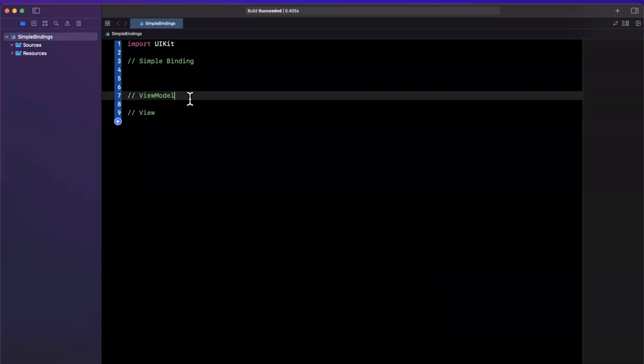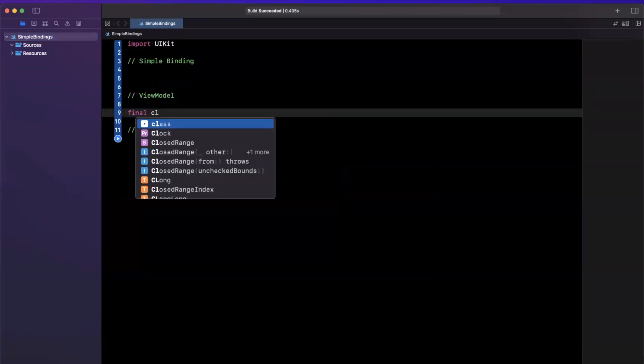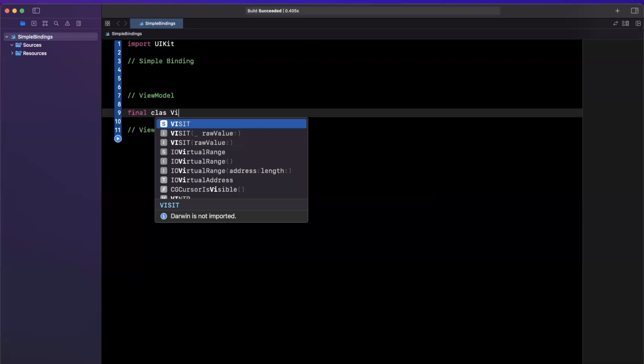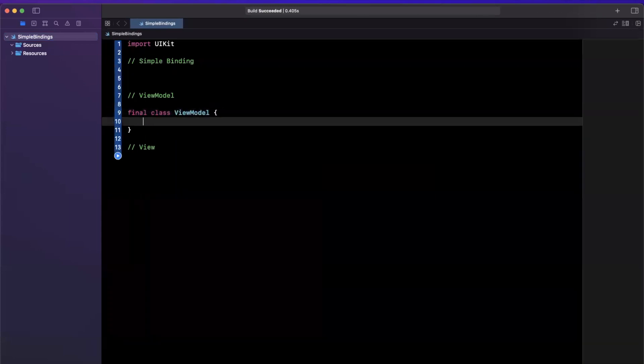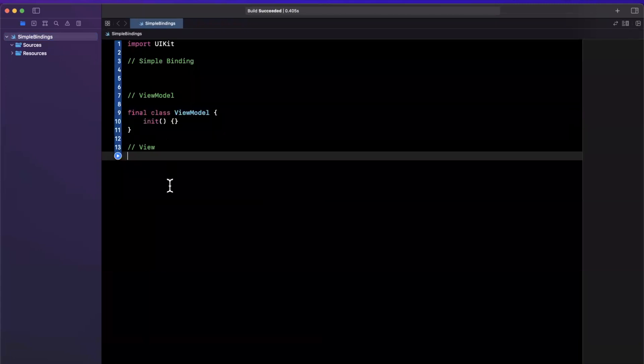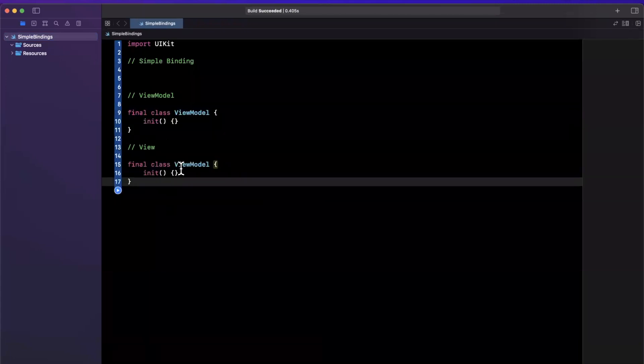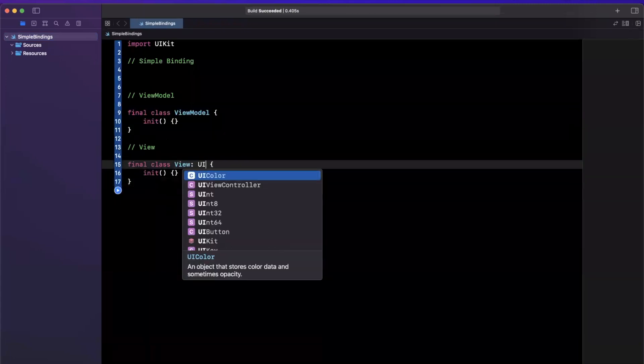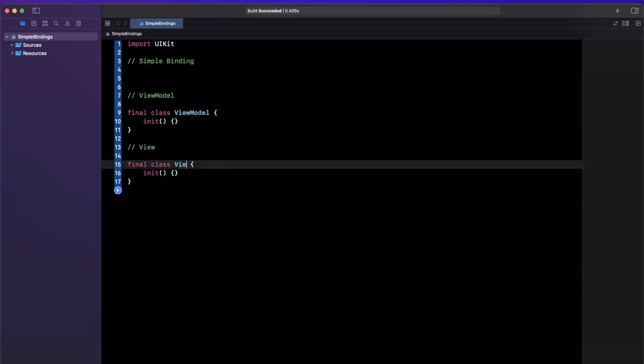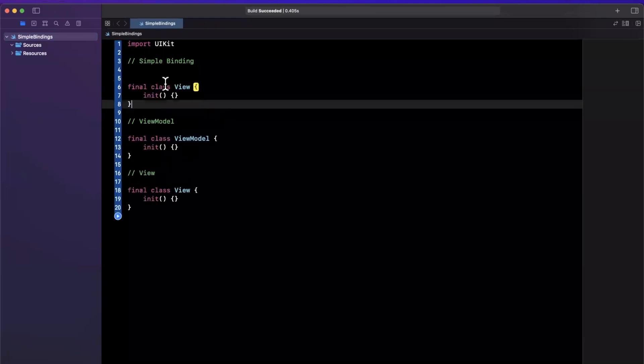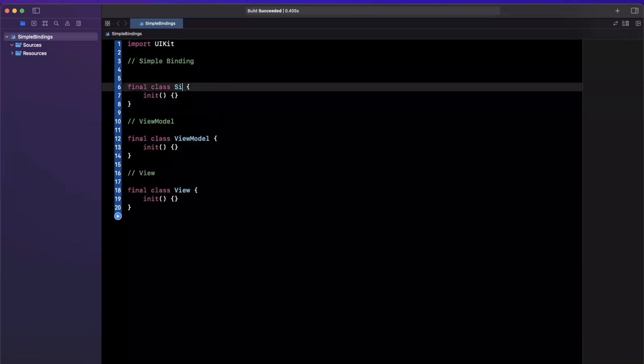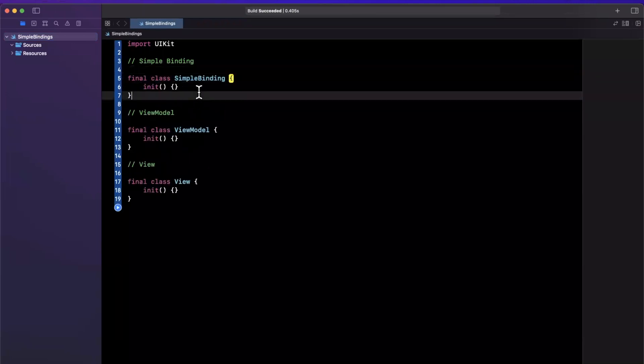This is pretty straightforward so far. So what we want to do for our view model is we're going to create a class view model that will have an initializer, simple enough. And we'll create a view as well. And this will traditionally inherit from UI view, but you guys get the point. I'll just make it a view for now. And I'll also go and copy and paste this and create what I will call in this video a simple binding.